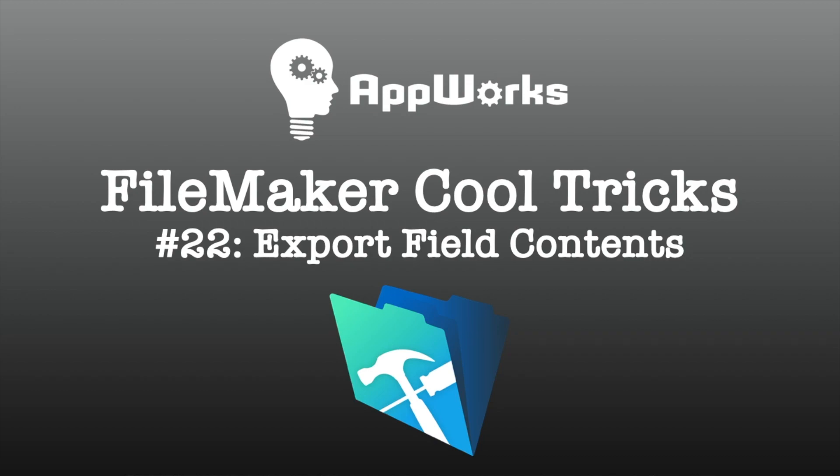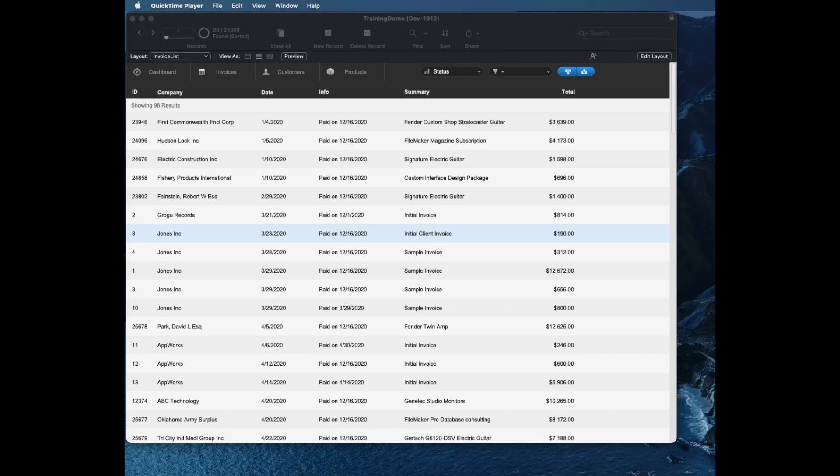Hi, this is Matt from AppWorks, and in this video we're going to be taking a look at an improved method for exporting data from FileMaker.